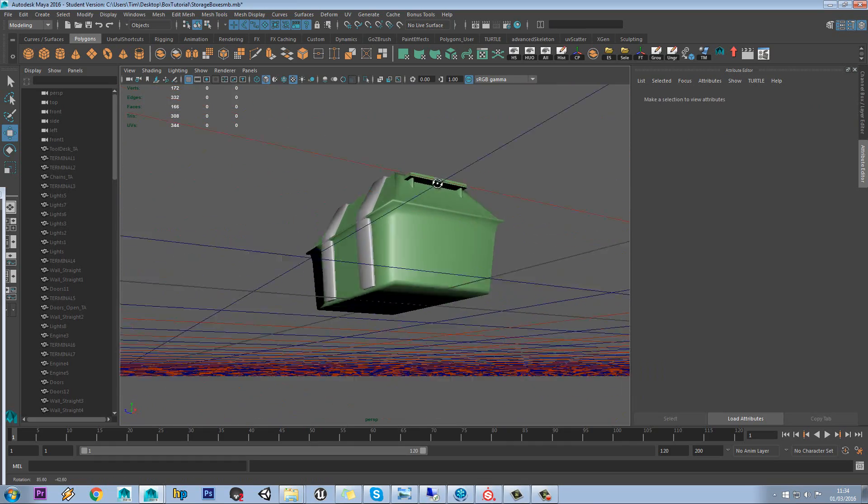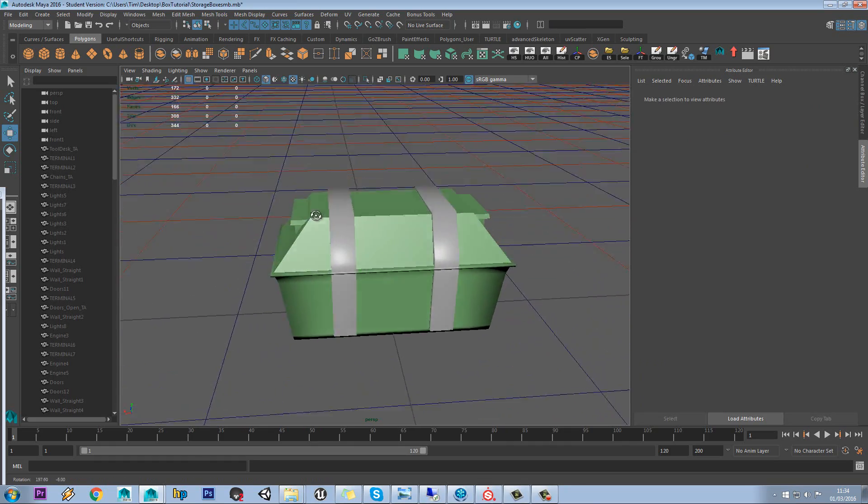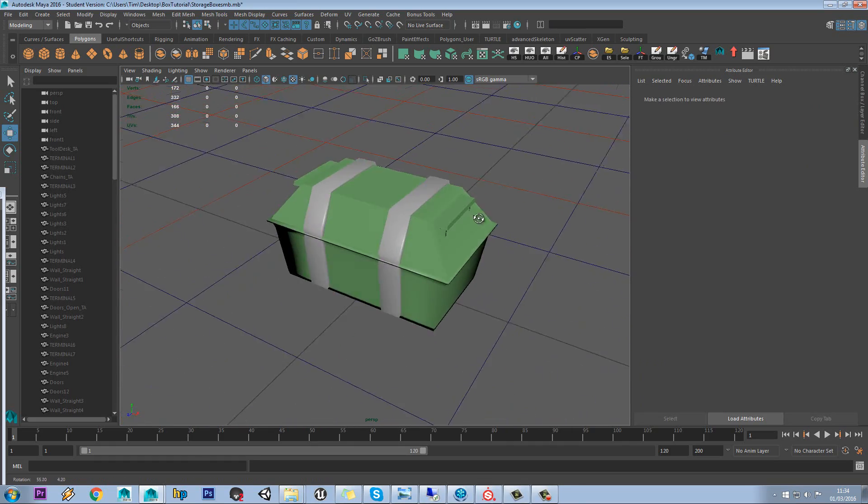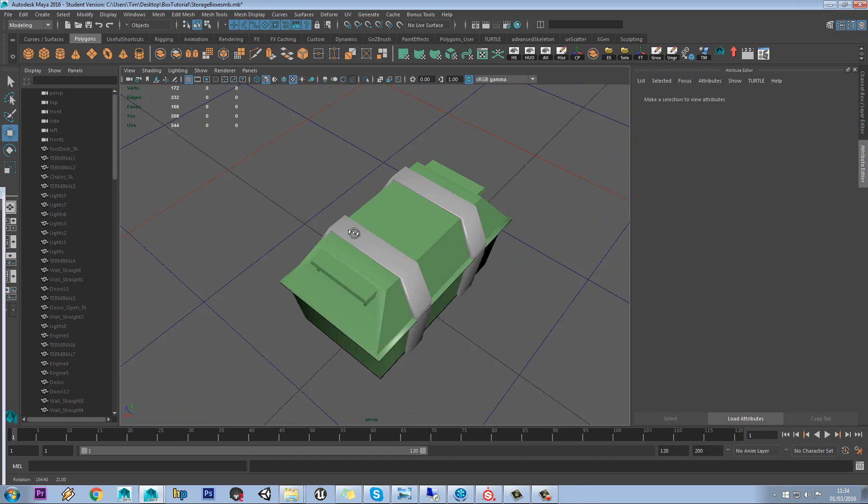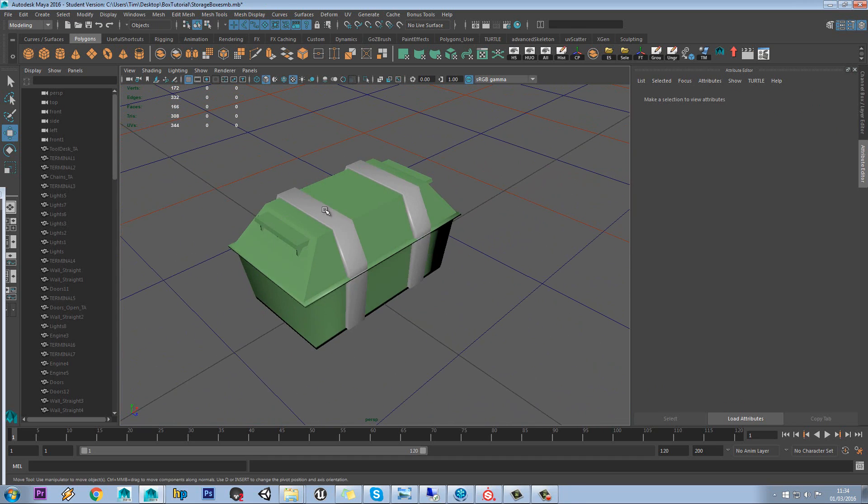So we can see the different colour as well. Let's just make sure everything is correctly assigned. OK, that's fine.